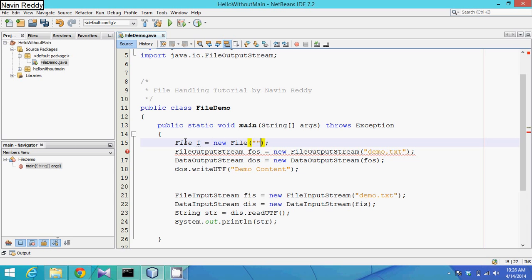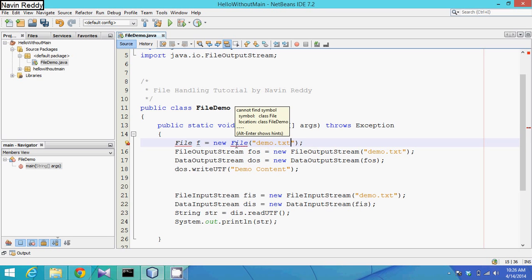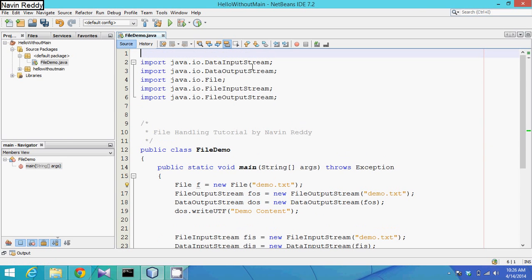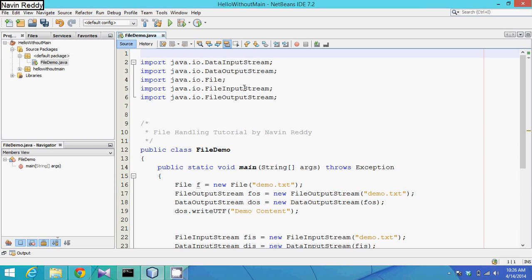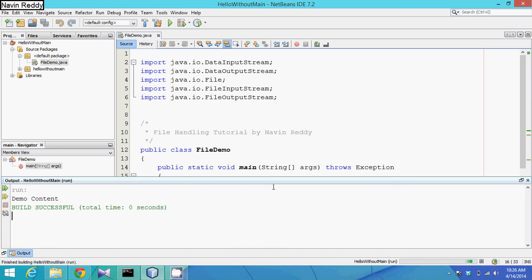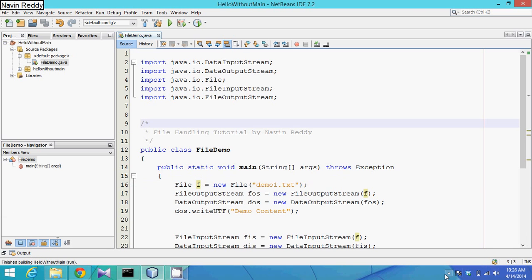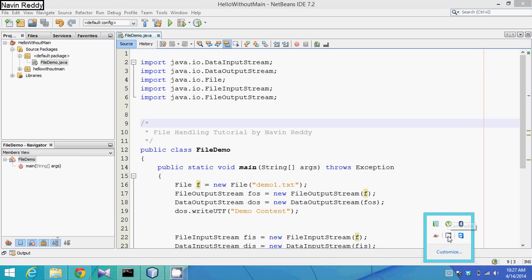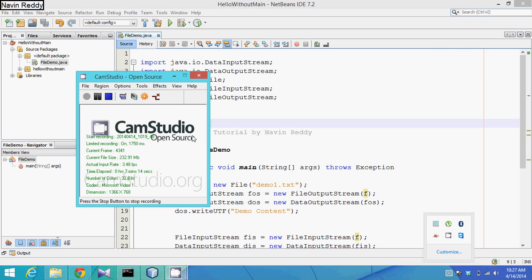To fix this, we can create a File object: 'f = new File' and pass 'demo.txt' there. We need to import the Java IO package. Then instead of passing the file name string in both FileOutputStream and FileInputStream, we simply pass 'f' in both places. In future if we want to change the file name to 'demo1', we only need to change it in one place. We can run this again and get the same content.